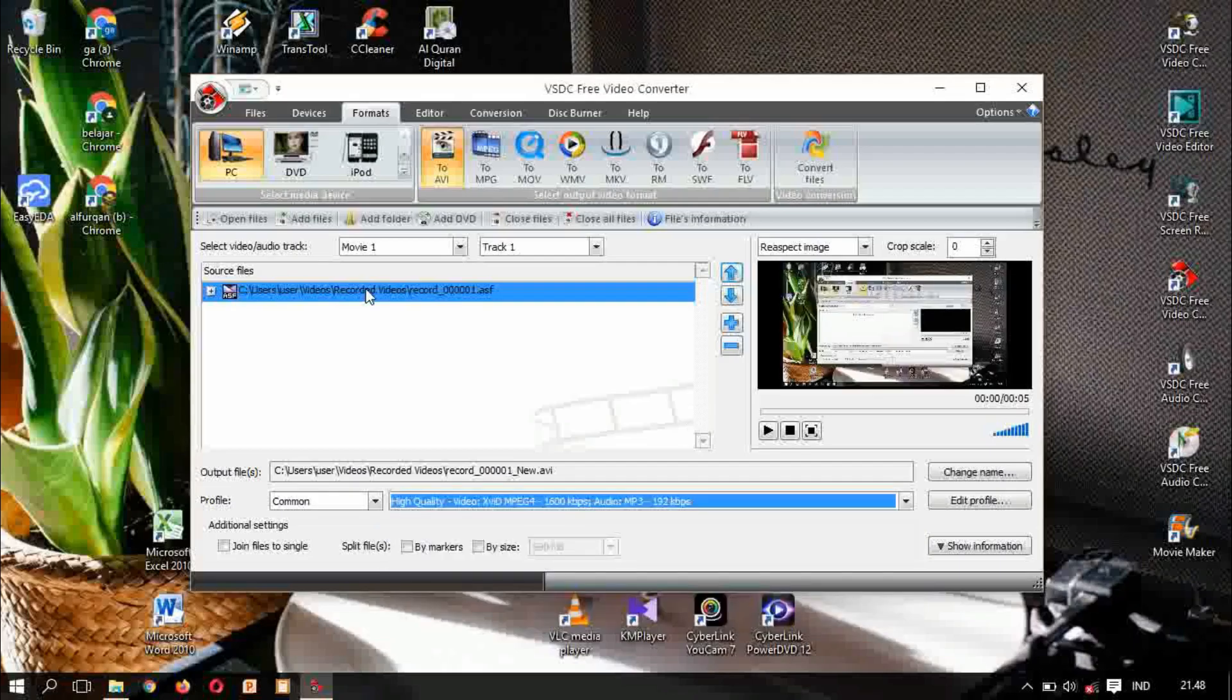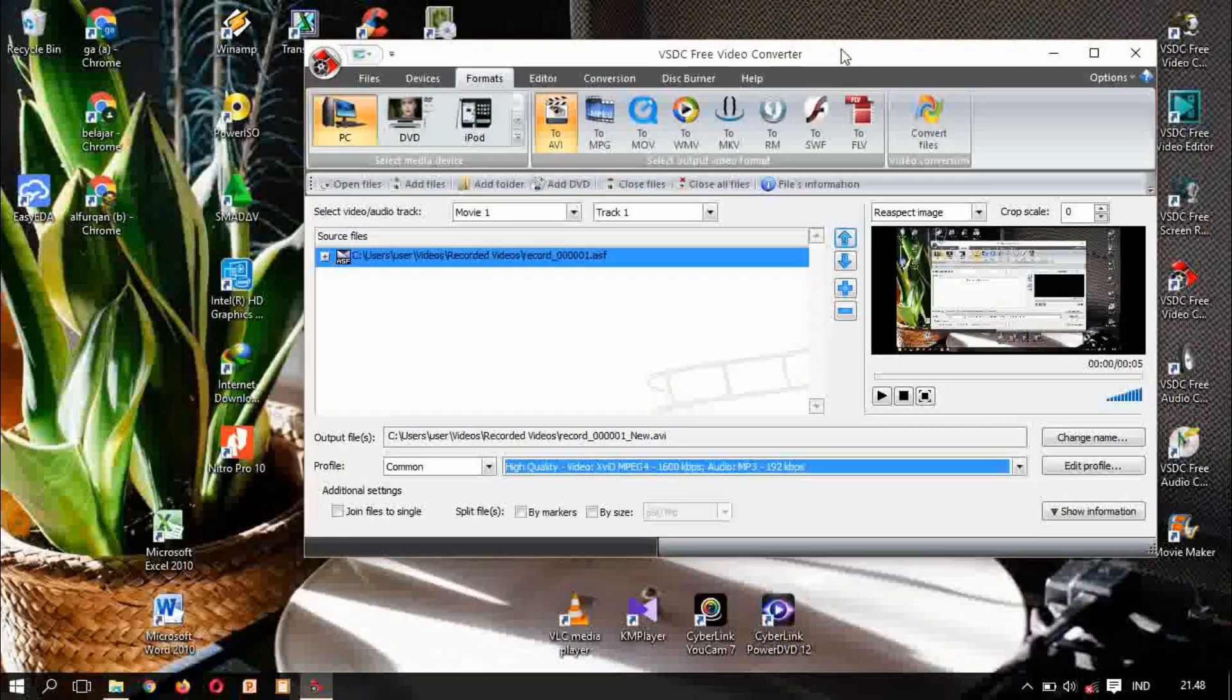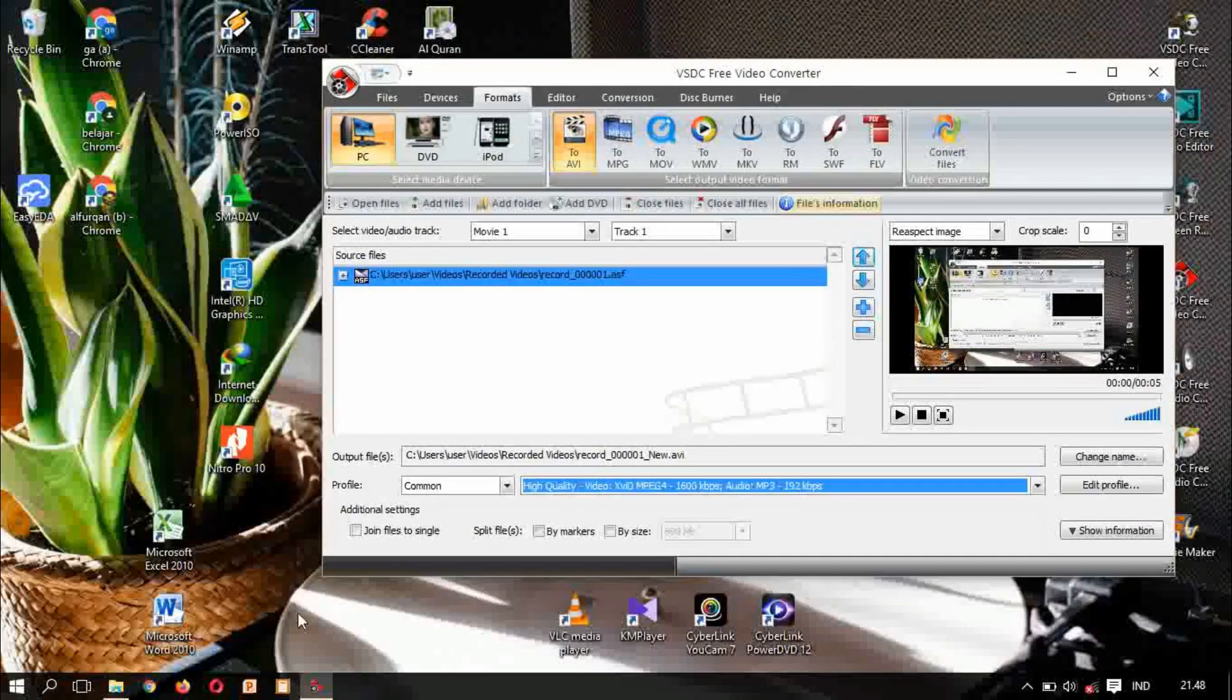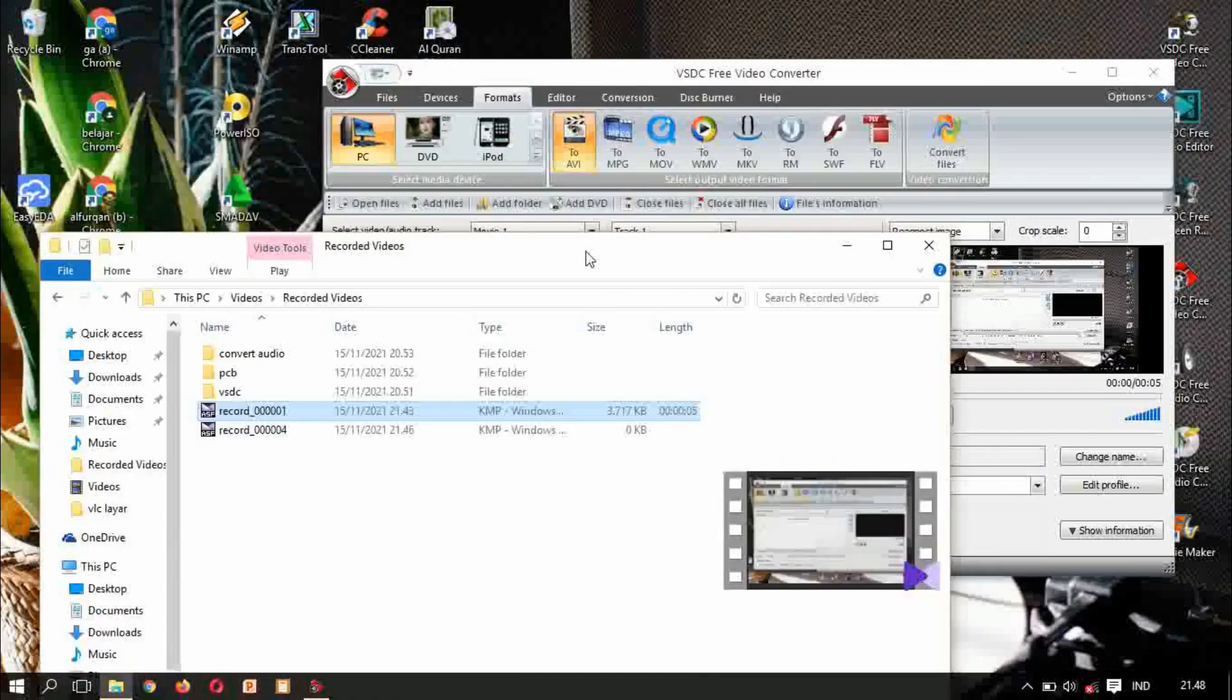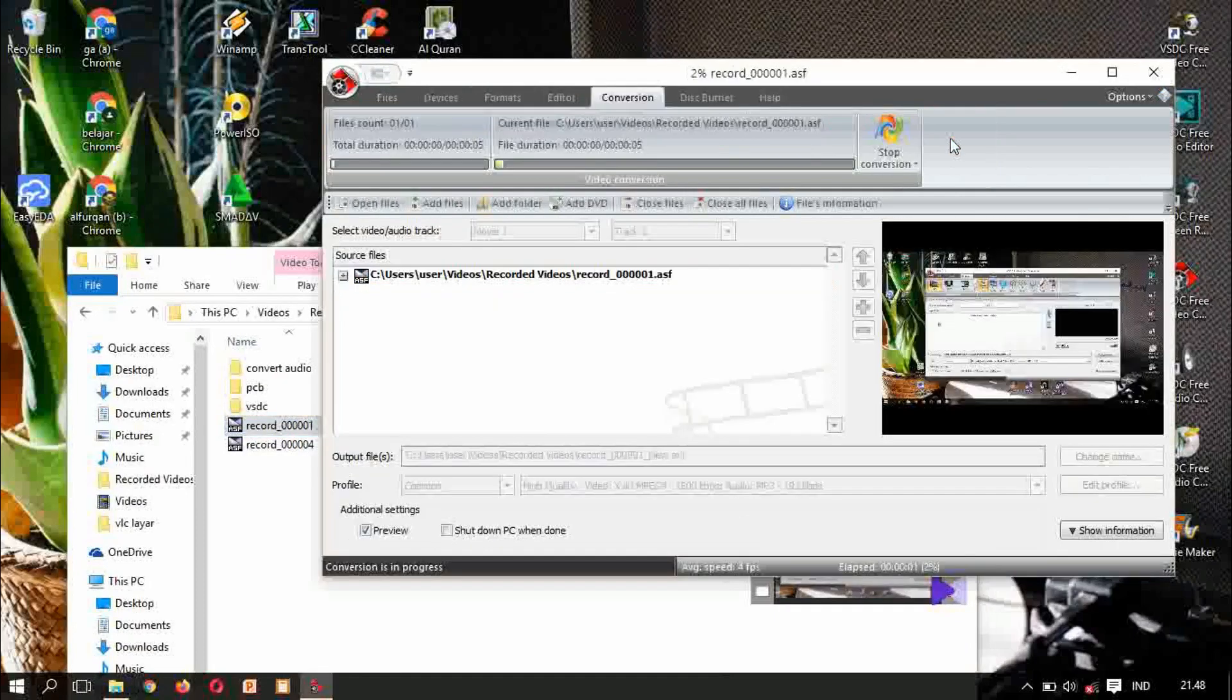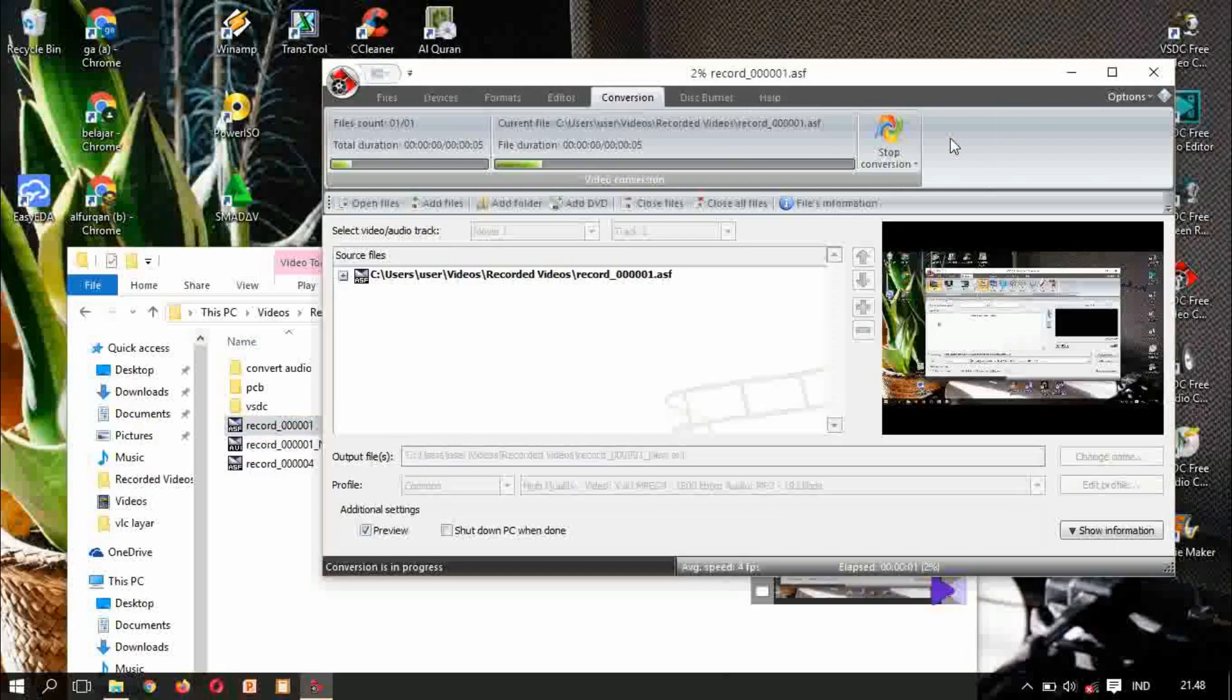Let's change, we see is this work or no. This will save here dot avi. Convert file, just click convert file. Wait a moment.